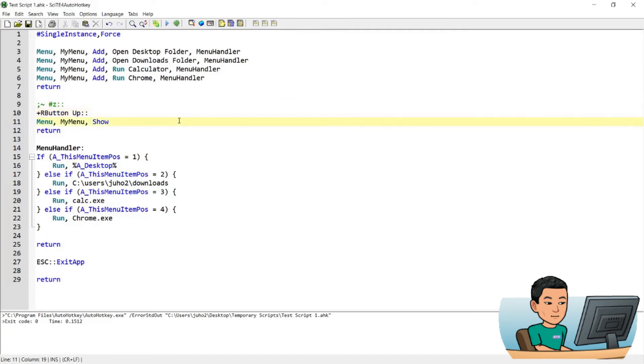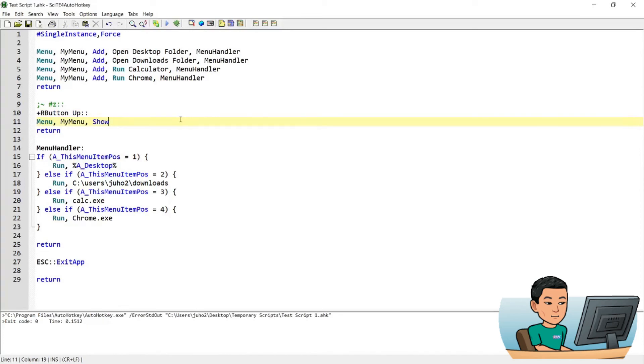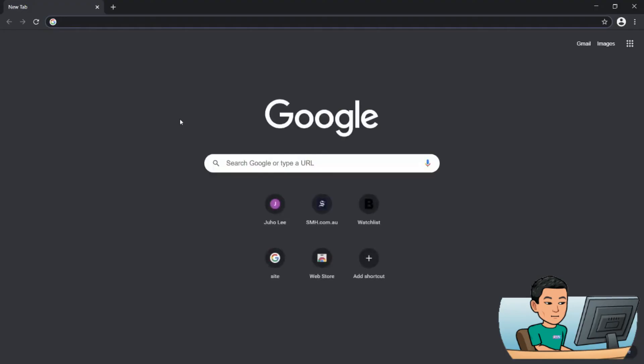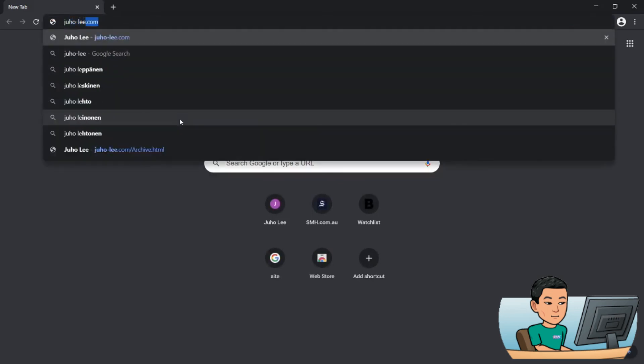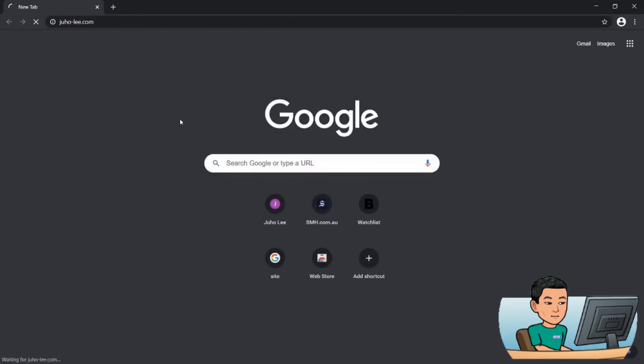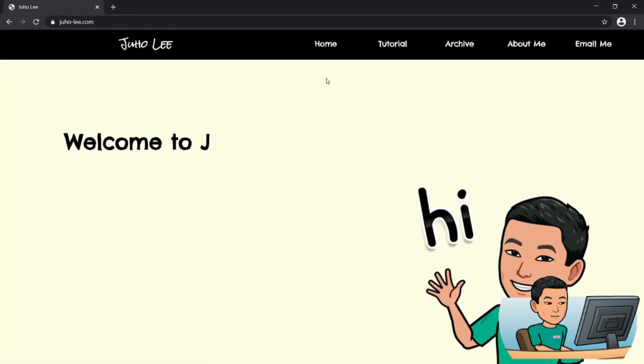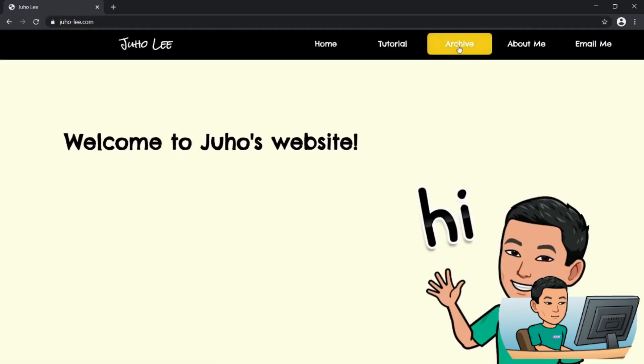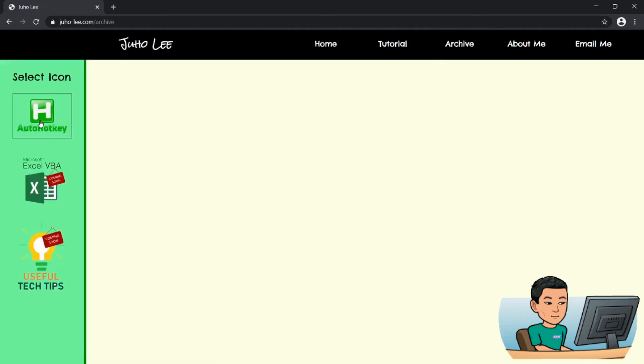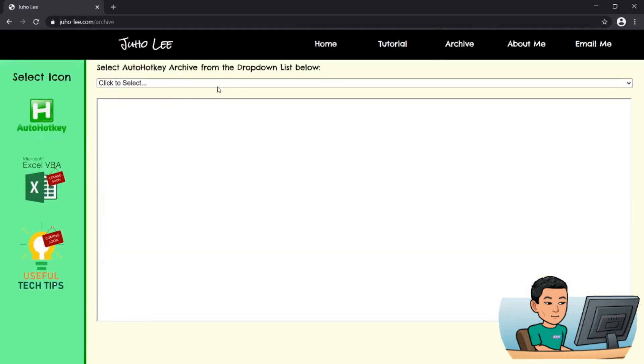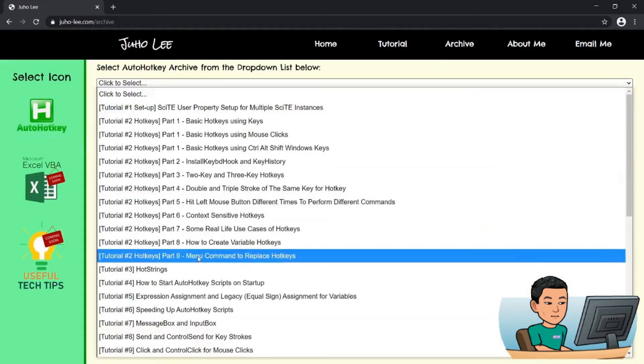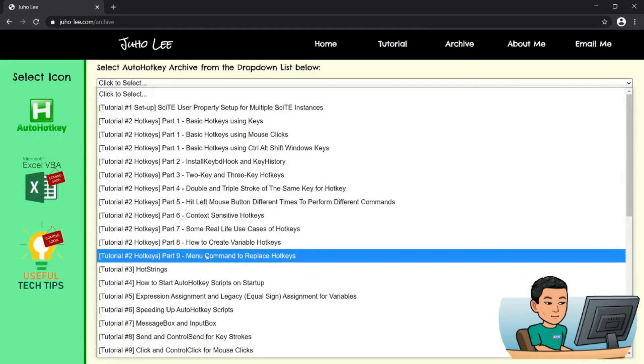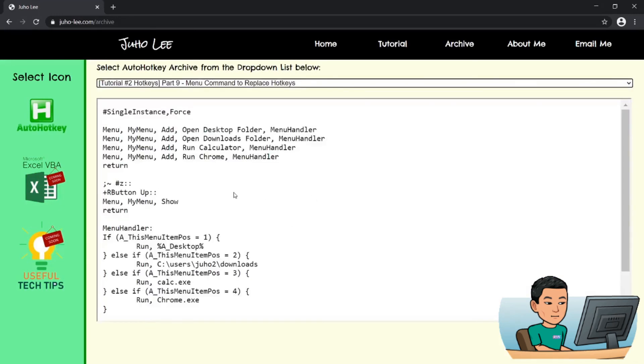Alright. That's pretty much it for my tutorial today. If you want to get a hold of this script, then go to your browser and type out juho-li.com to visit my website. Go to archive, click auto hotkey, select the drop down and go to hotkeys part 9. Menu command to replace hotkeys and the script will be there. Thank you for watching and I will see you in the next video.